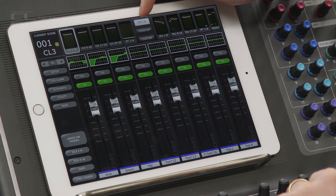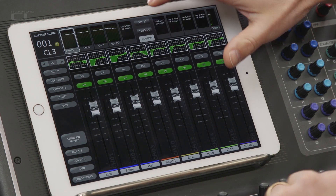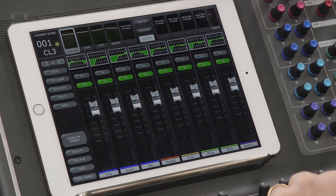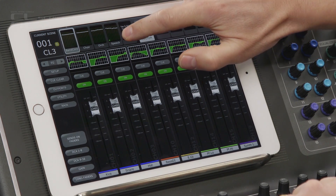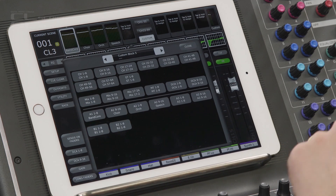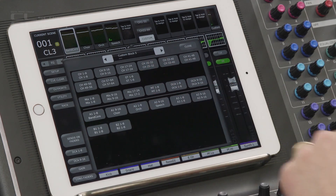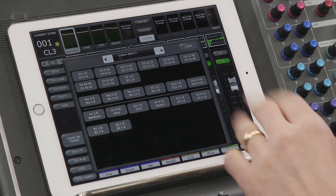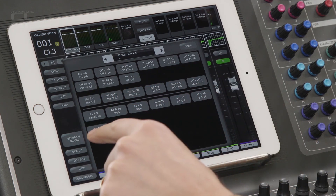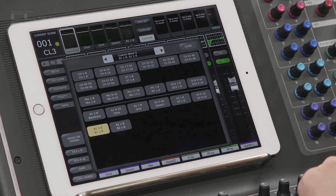The first feature I know is going to please many users, because we received so many suggestions about it. It is custom layers. Take a look in the center of the meter bridge for the custom selector. Touch it and see 10 meter bridge blocks as usual, but now each block can be customized by touch and hold. For each block, select whether you want to see a standard input channel layer, DCA or output layer, or any custom fader layer that is available on the console you are controlling.